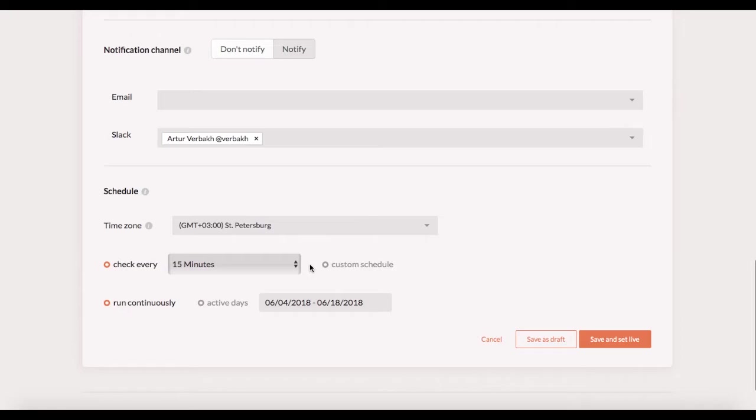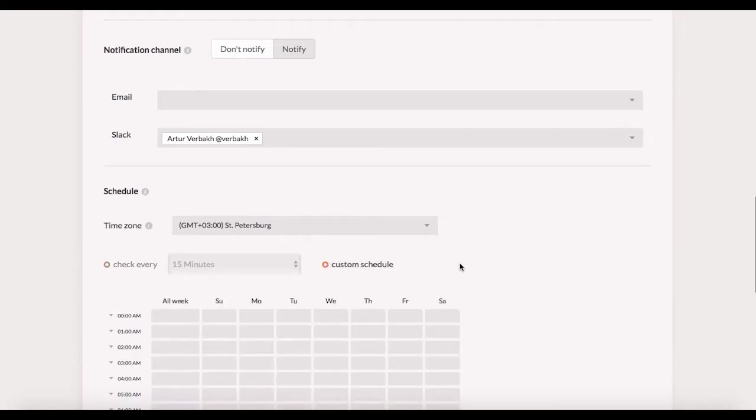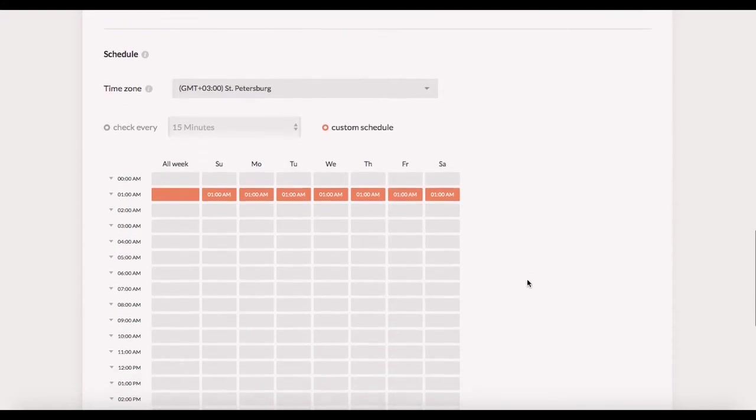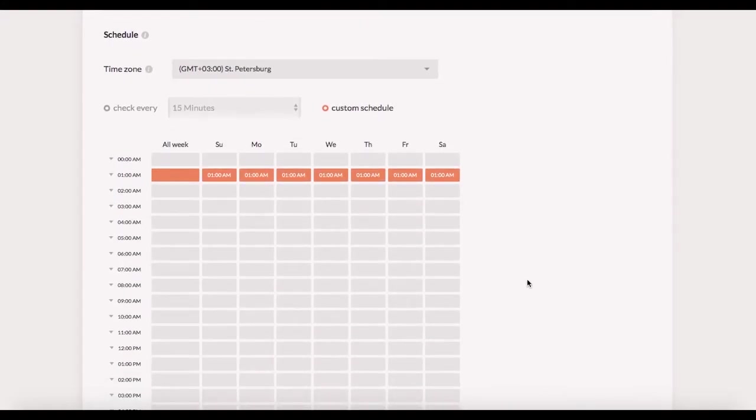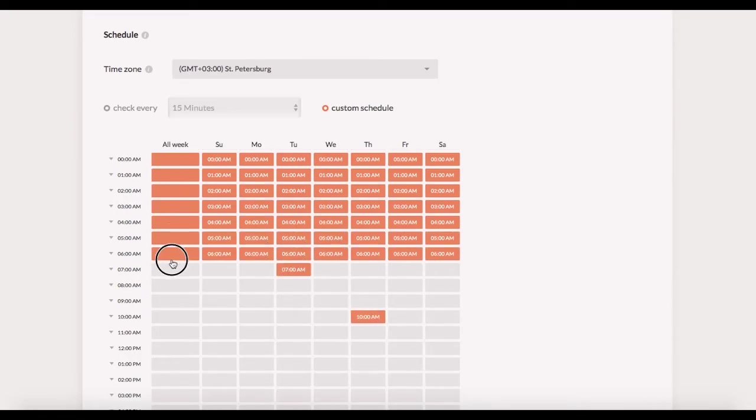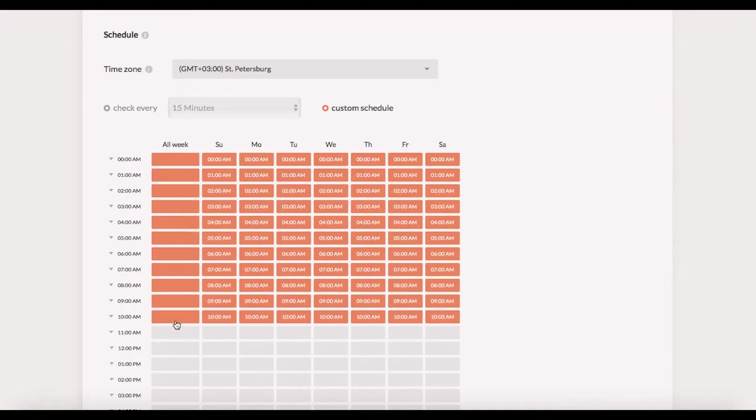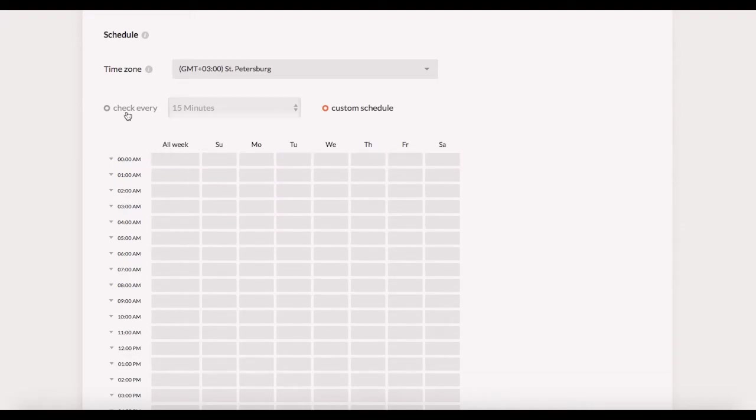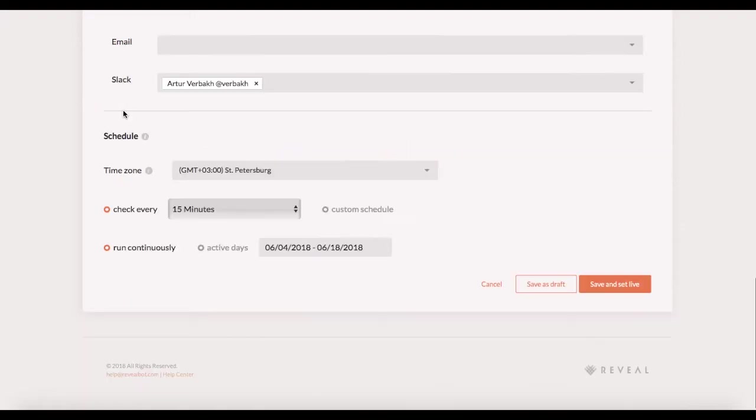The alternative is the custom schedule. If I set it like this, the rule would run a single check every day at 1 am sharp. You can select any other time to come up with more sophisticated schedule. But in this case the 15 minutes check frequency would be the best choice as we want to pause inefficient ads as soon as possible.